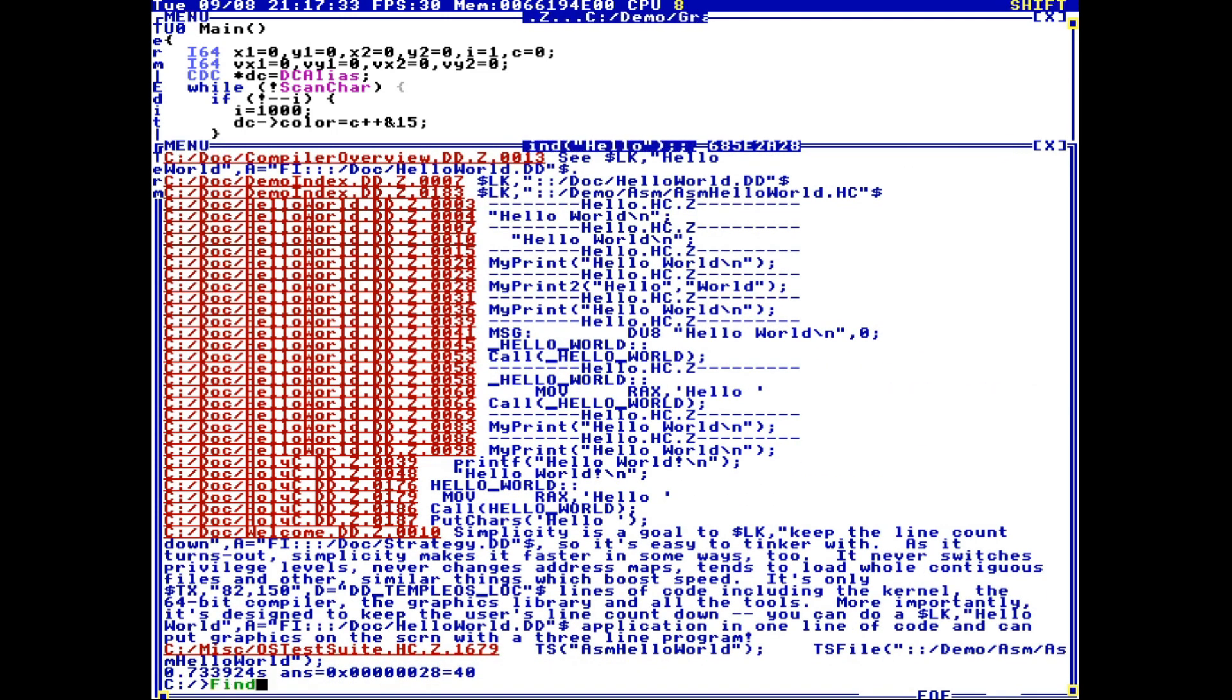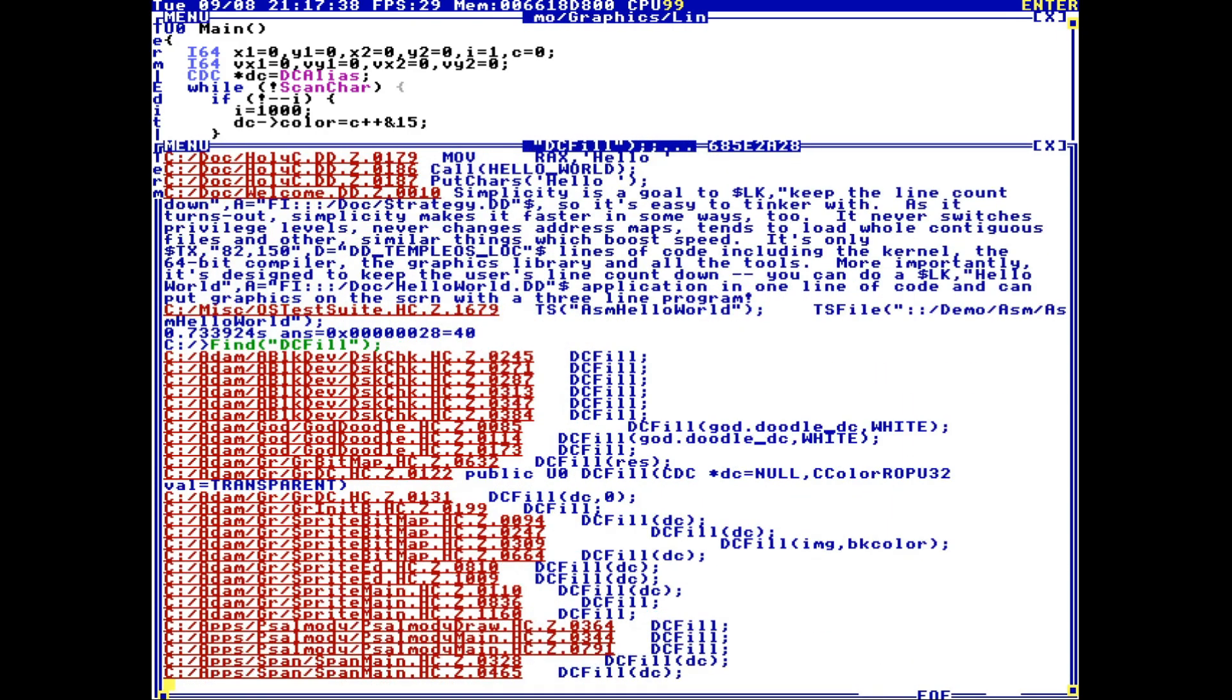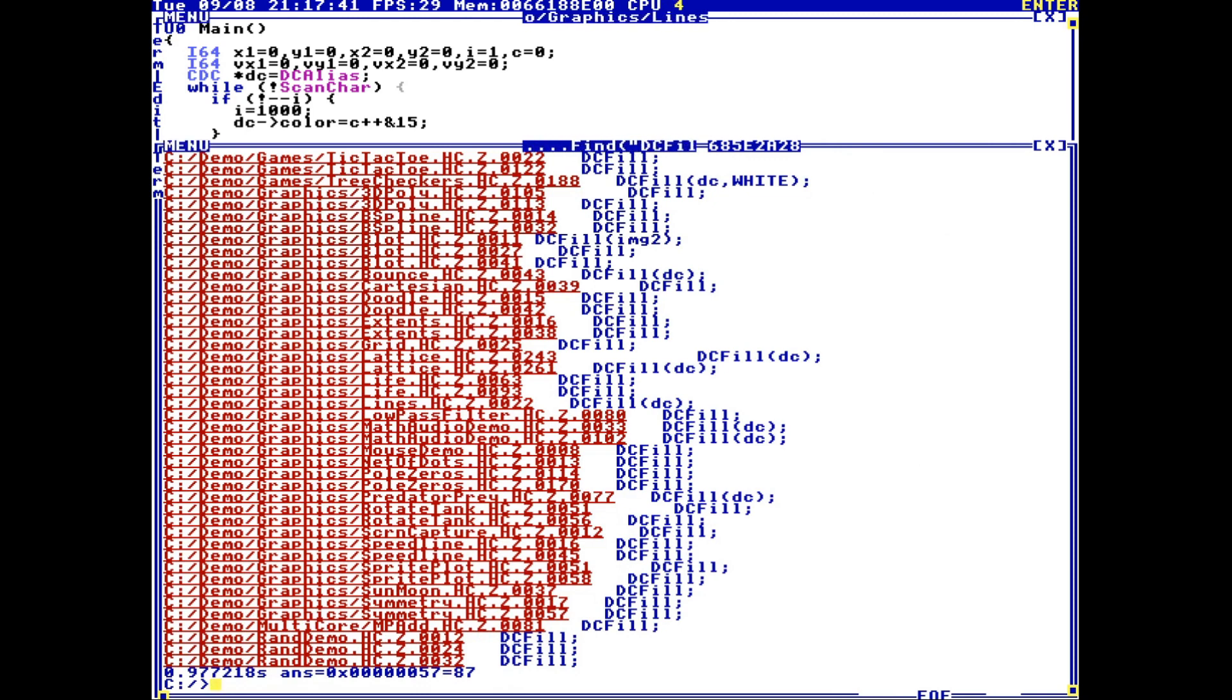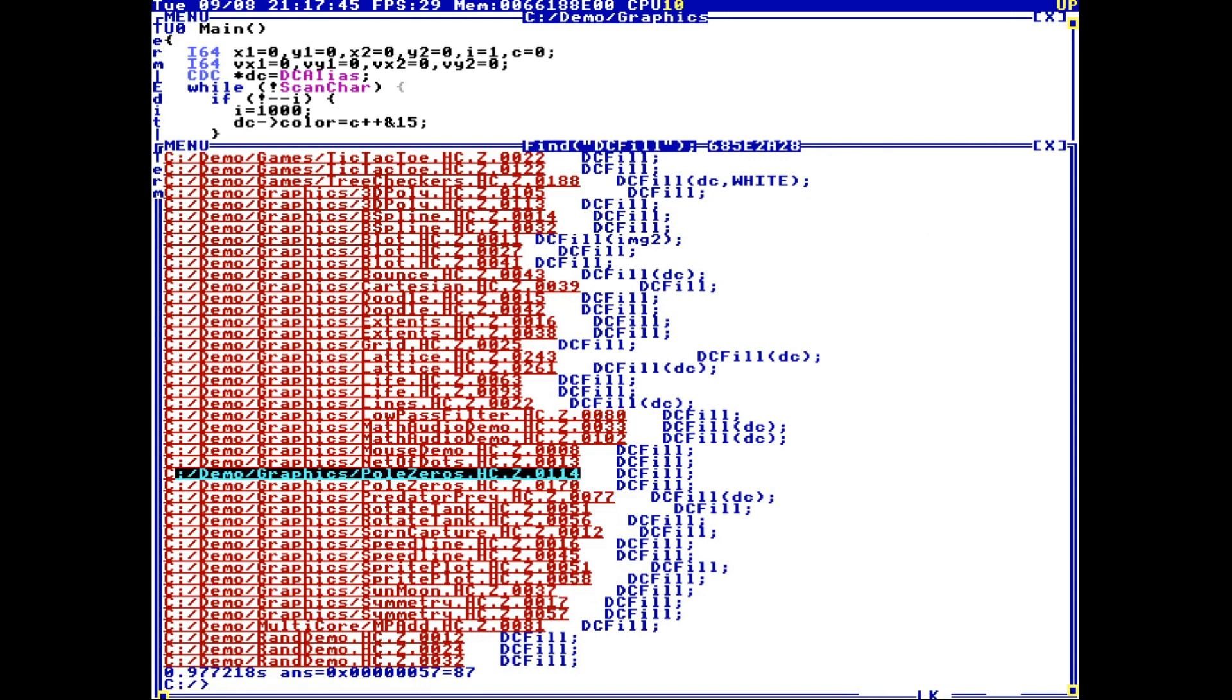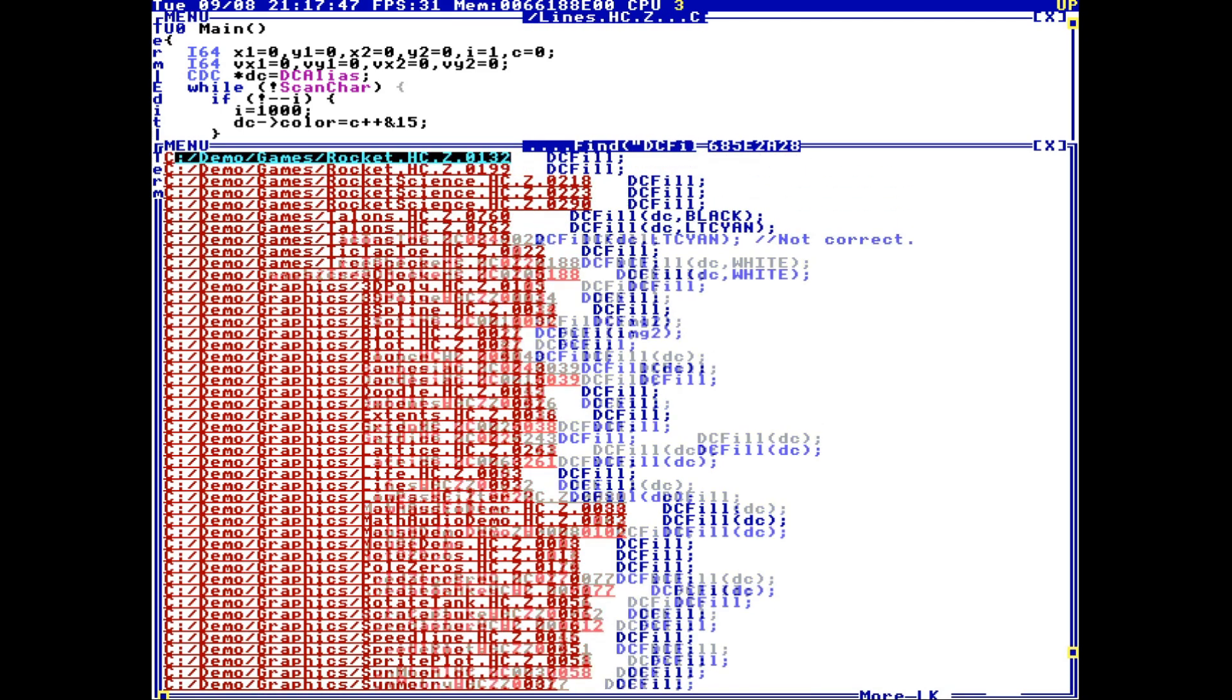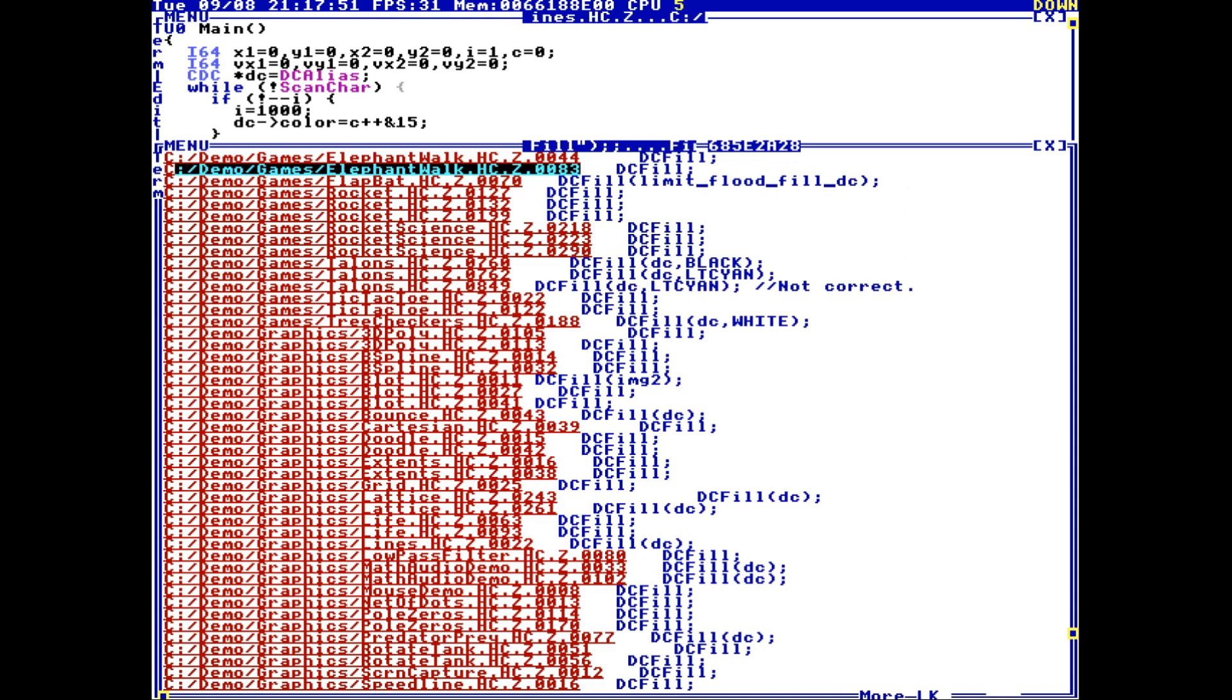But I can also type find dc fill. Now because I'm in the root directory, it will recursively go through every directory and find every instance of dc fill in the entire operating system. This is super useful.